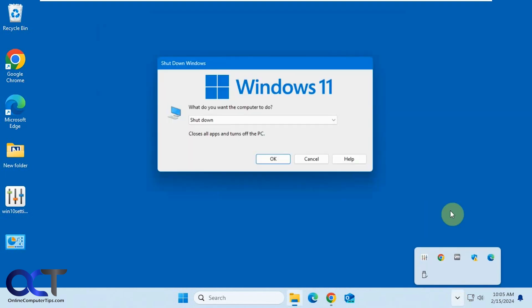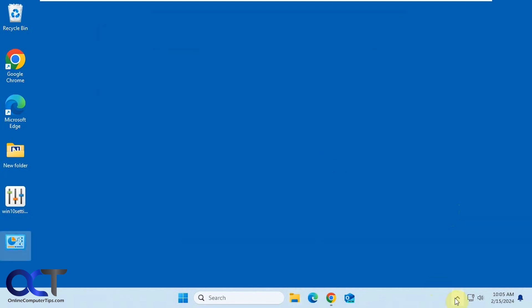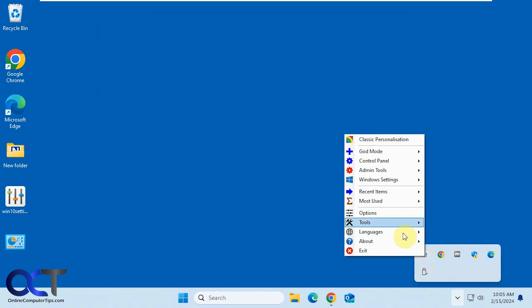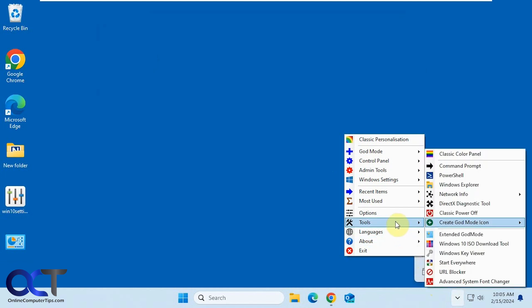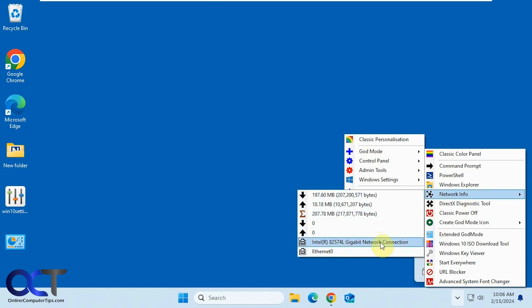There's the Classic Power Off, if you want to have the older style Power Off menu. You can open up the DirectX Diagnostic Tool, view your network information. You can see how much you're uploading and downloading. You can view your connections.